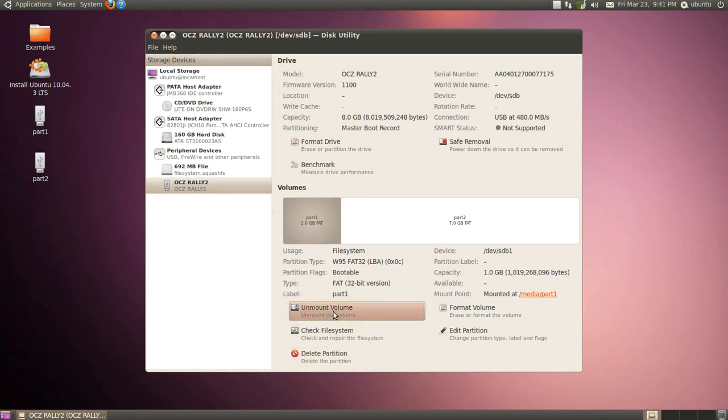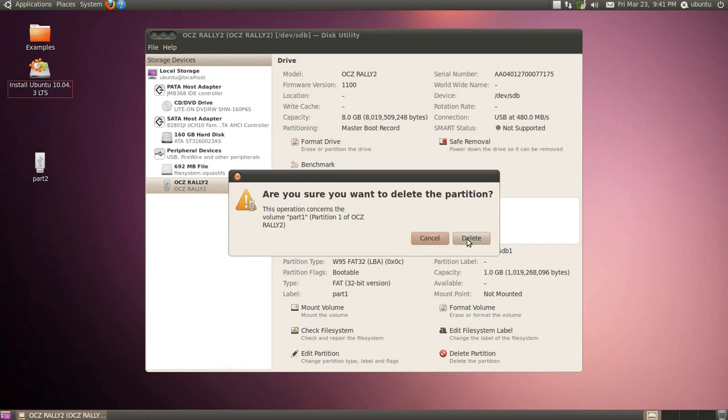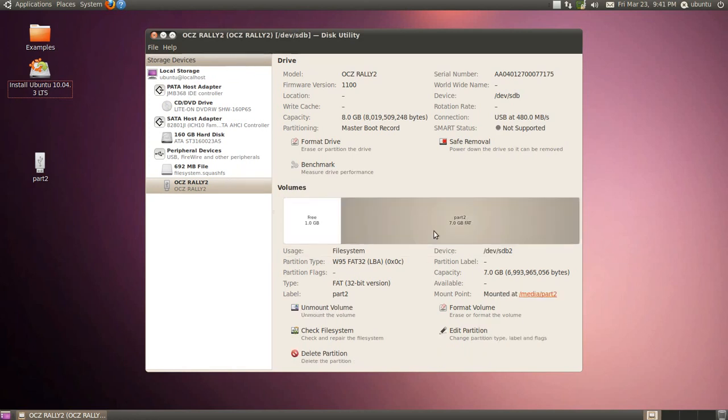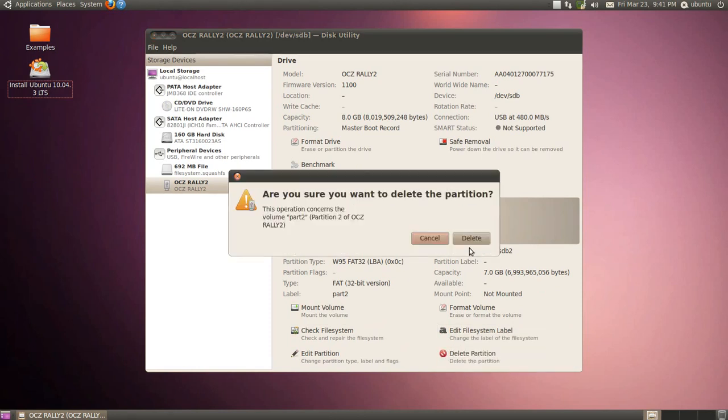So the first thing we're going to do is we're going to unmount them. And we're going to delete that partition. Partition 2. Unmount that. And delete that partition.